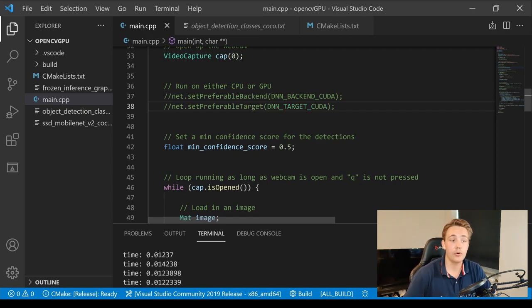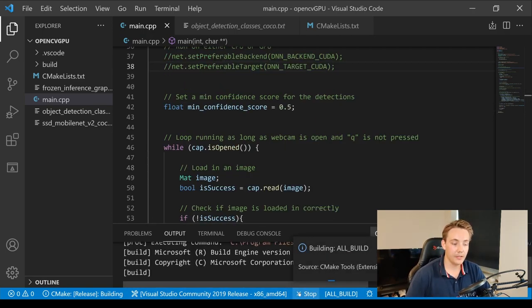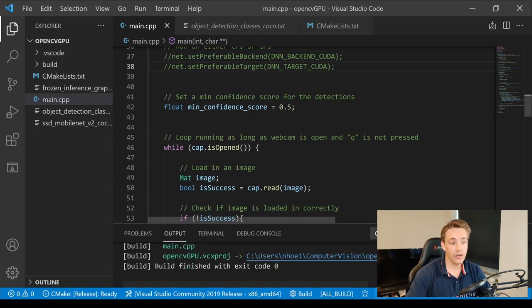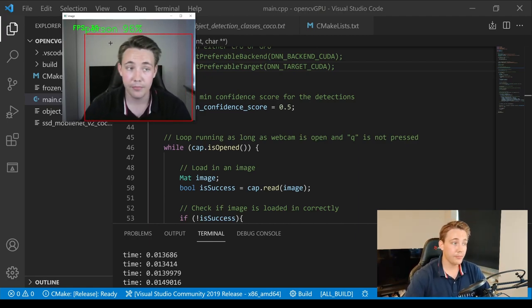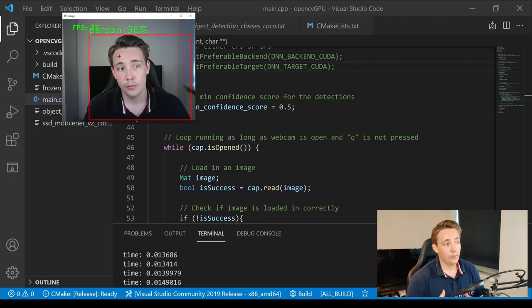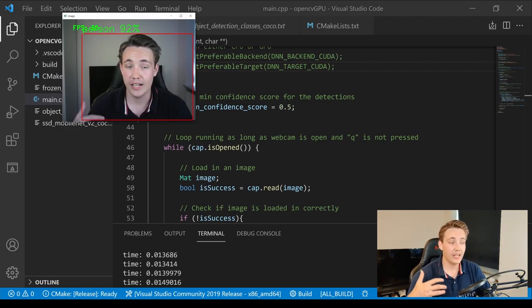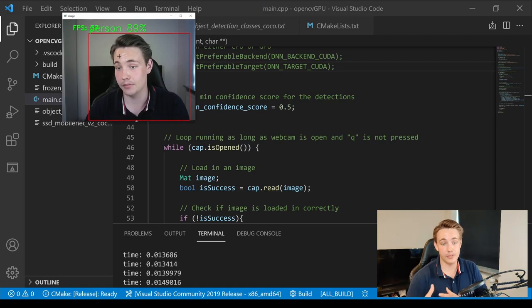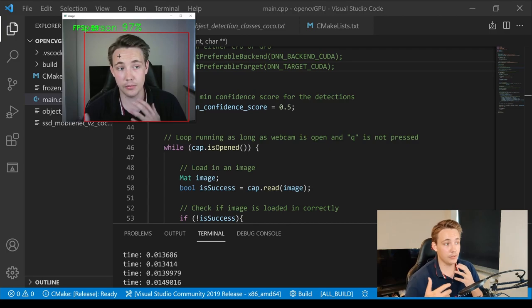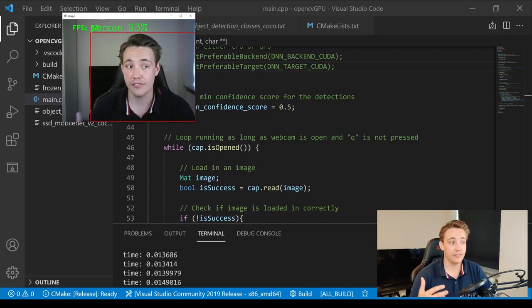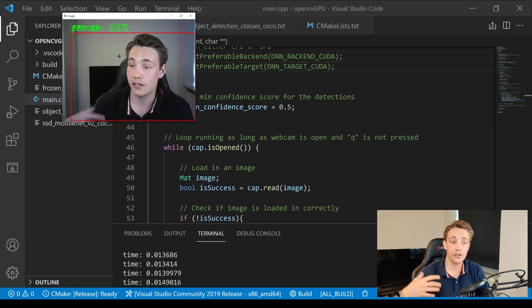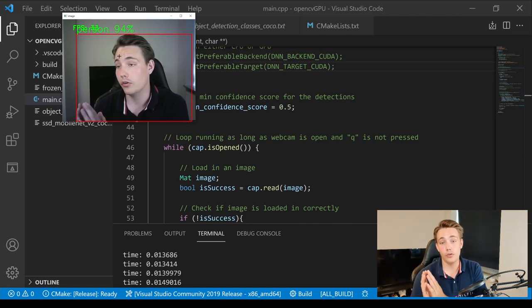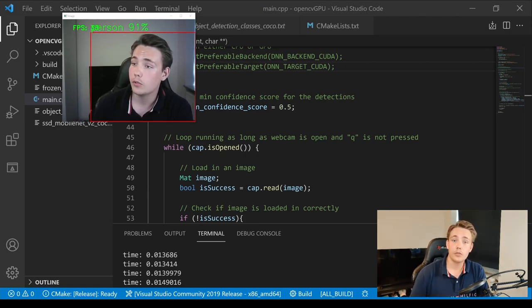Now switching to CPU by commenting out the CUDA backend lines, rebuilding, and running — we get around 30 fps, which is noticeably slower. With multiple objects being detected and drawn simultaneously, it takes up a lot of processing power. The GPU delivers roughly three times more frames per second than the CPU, making it much more efficient for deploying neural networks with OpenCV.